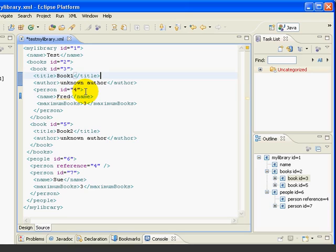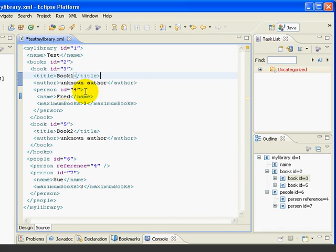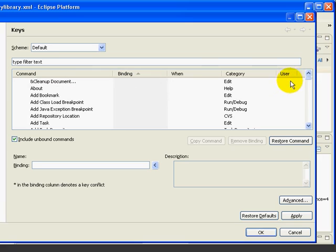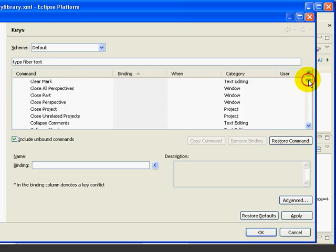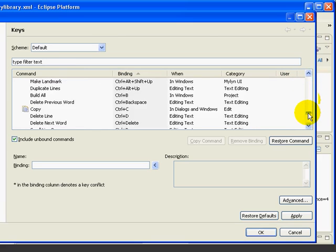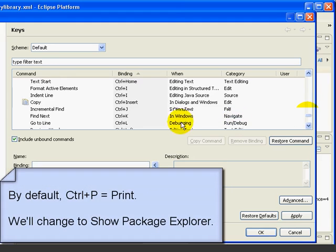First, let's change an existing shortcut key. If we look at the existing shortcut for Ctrl-P, which we'll do by pressing Ctrl-Shift-L twice, we'll sort by binding. Come down to Ctrl-P. We can see that it's assigned the print command.